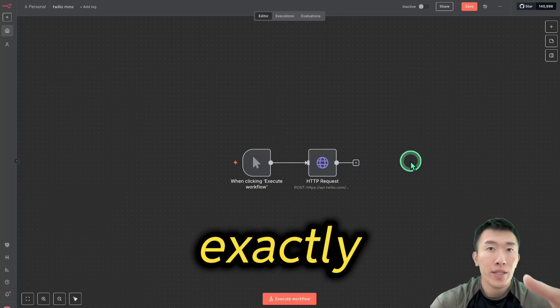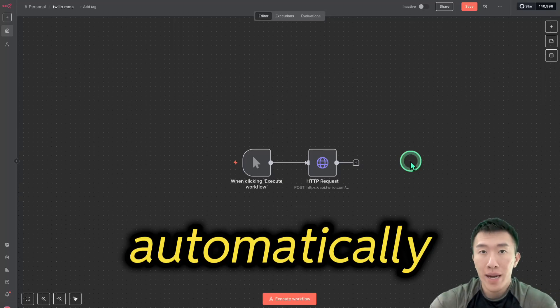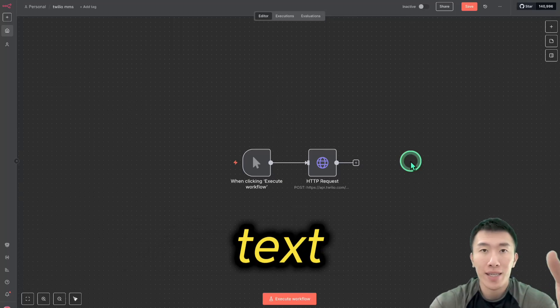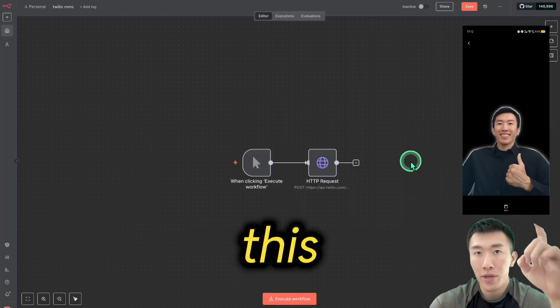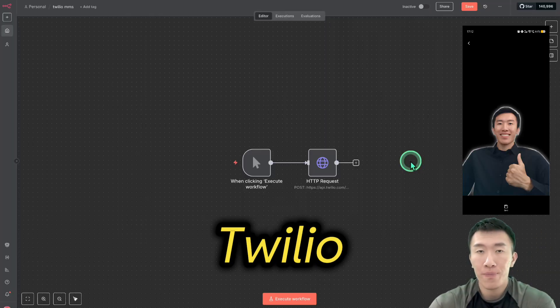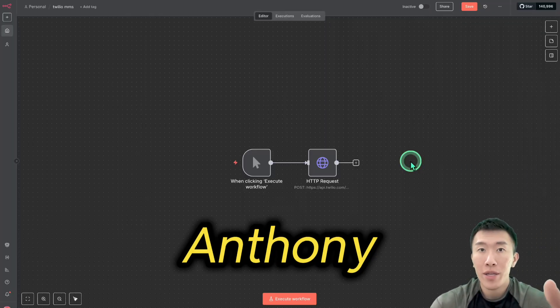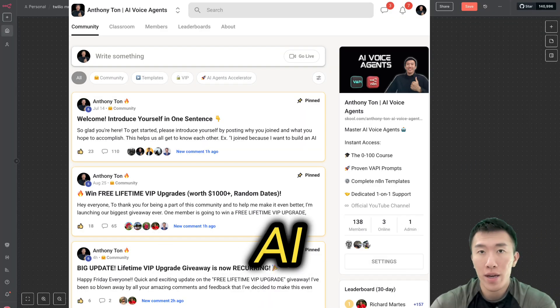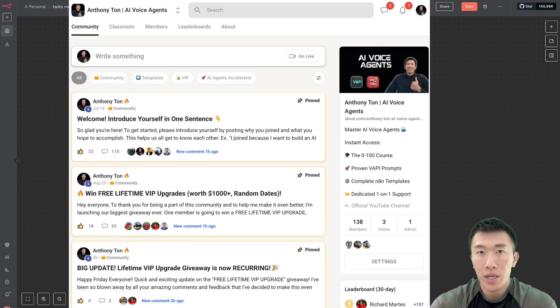In this video, I'm going to show you exactly how to automatically send embedded images as text messages like this using n8n and Twilio. Hi, I'm Anthony and welcome to the number one community for AI voice agents.